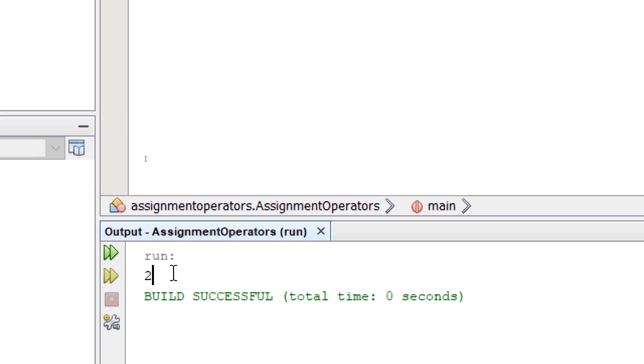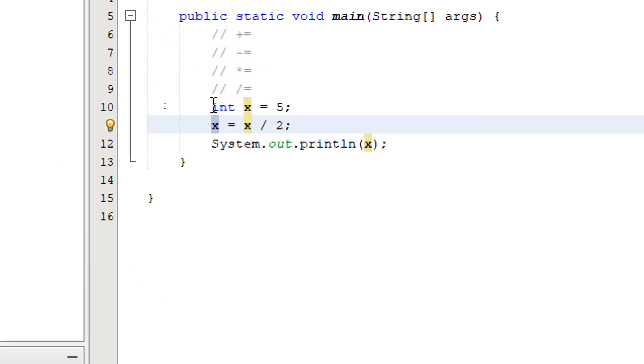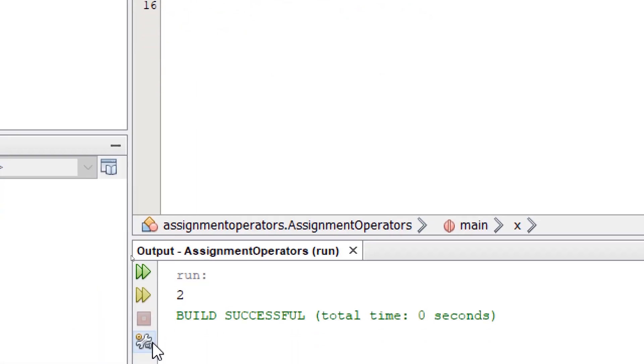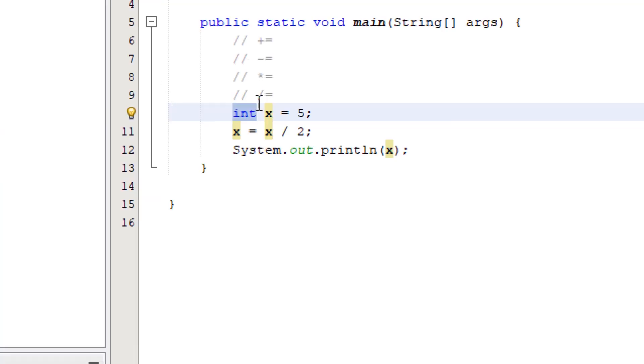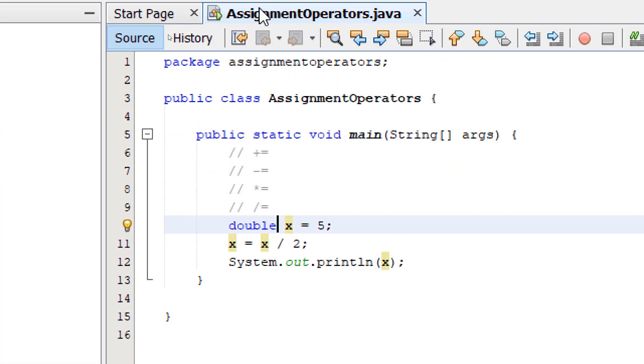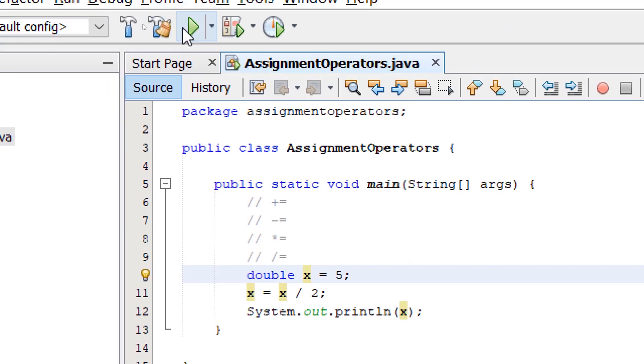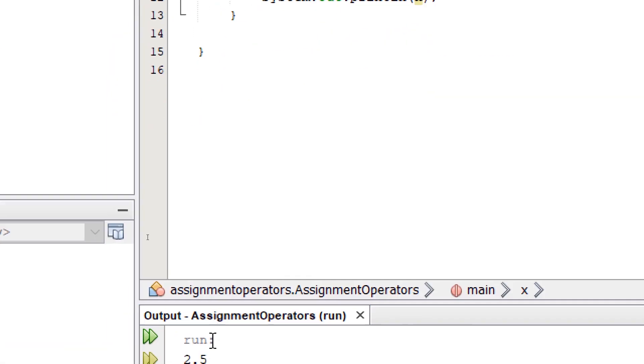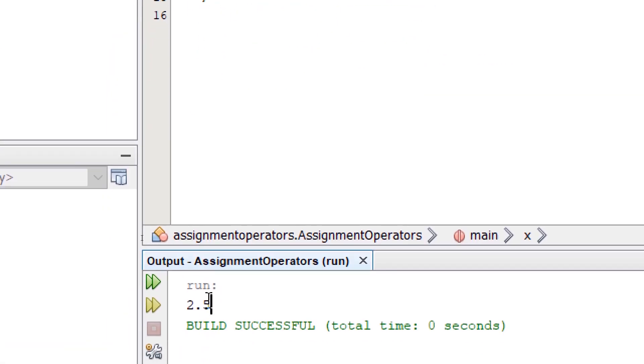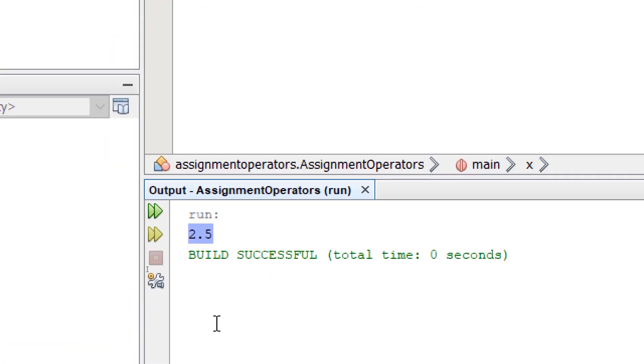Since we are using int, we are not getting any decimal places in here. So if we change the data type of x to double, we should get a more precise result, 2.5.